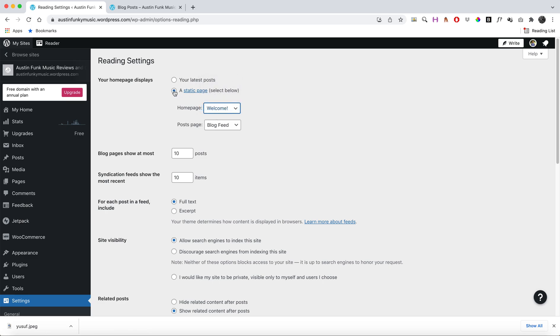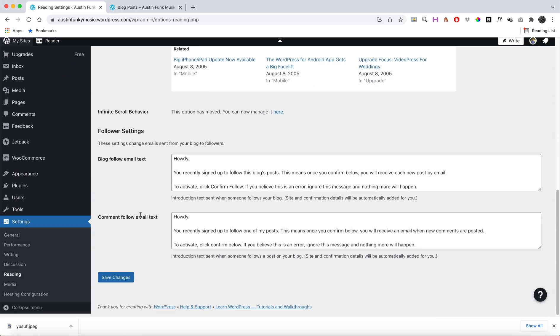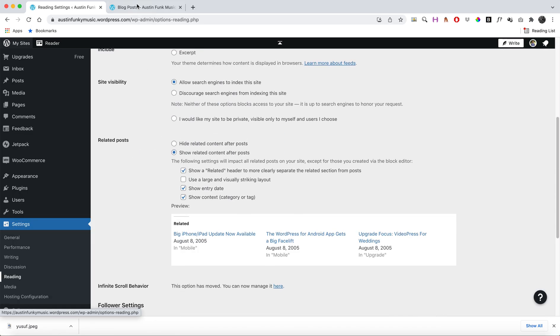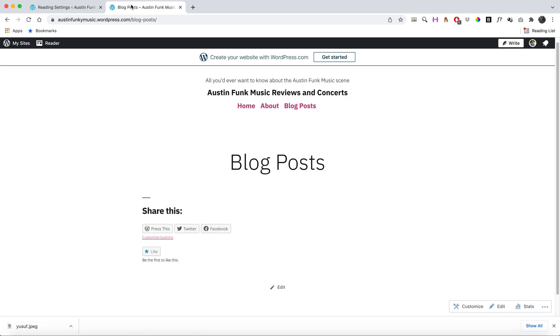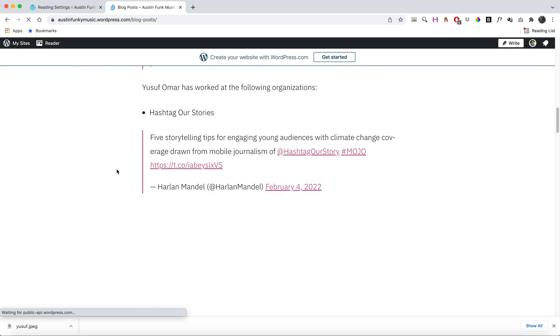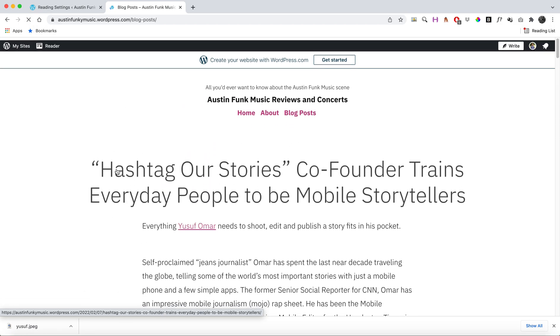Home page—that's my static page—and I want my post page to be my Blog Posts page. That's where I would choose which page does what. I can go ahead and press Save Changes, and now if I refresh, my blog posts will all populate on this page. So again, two different